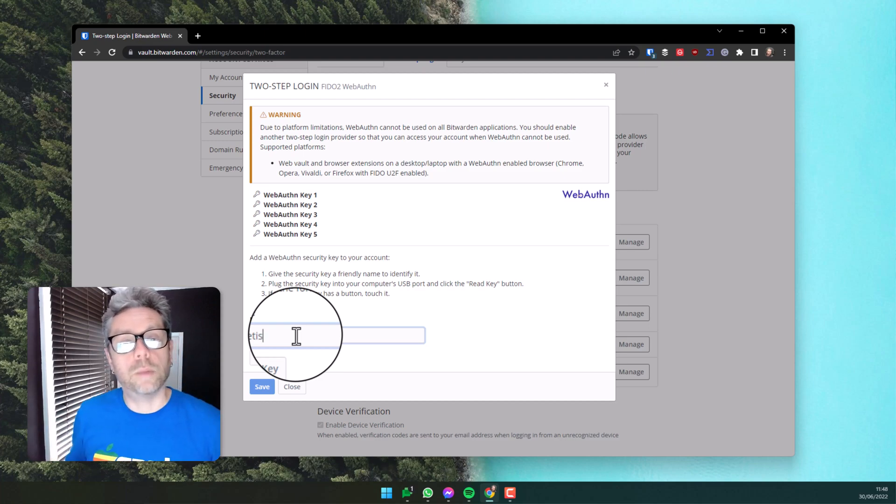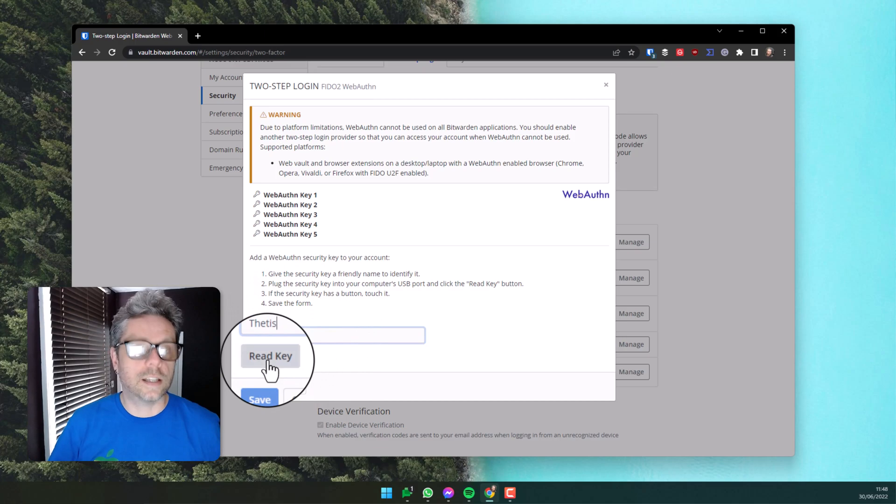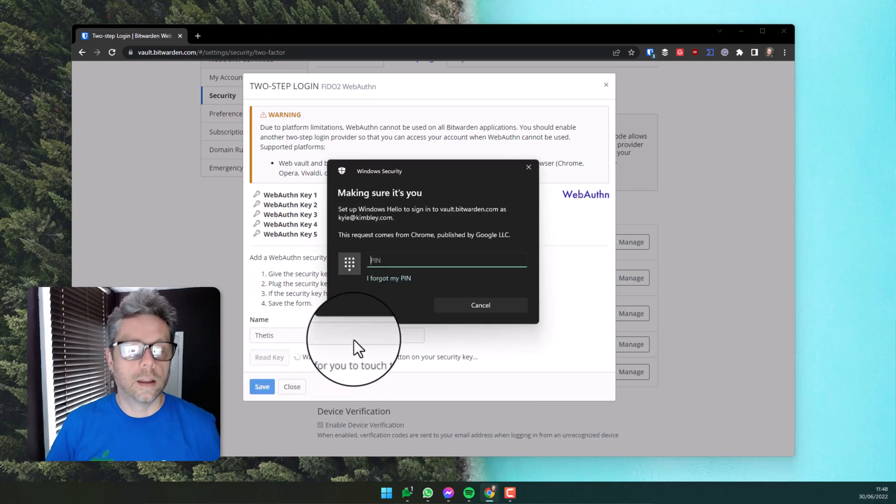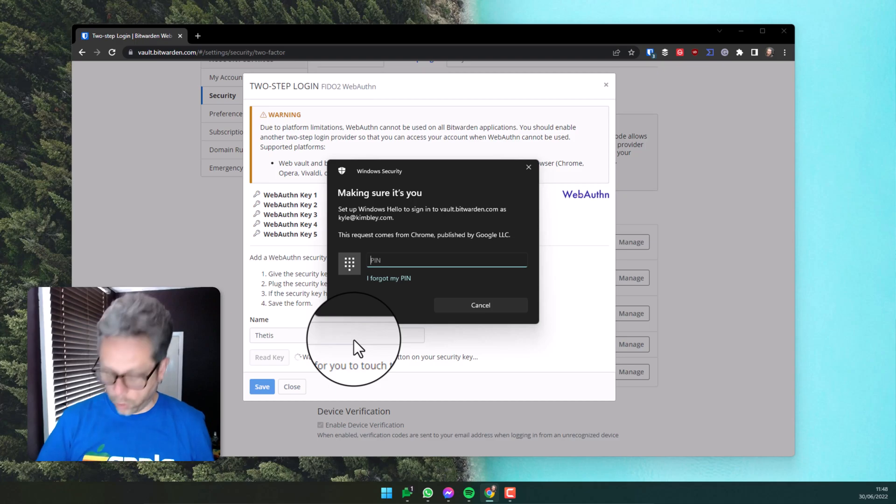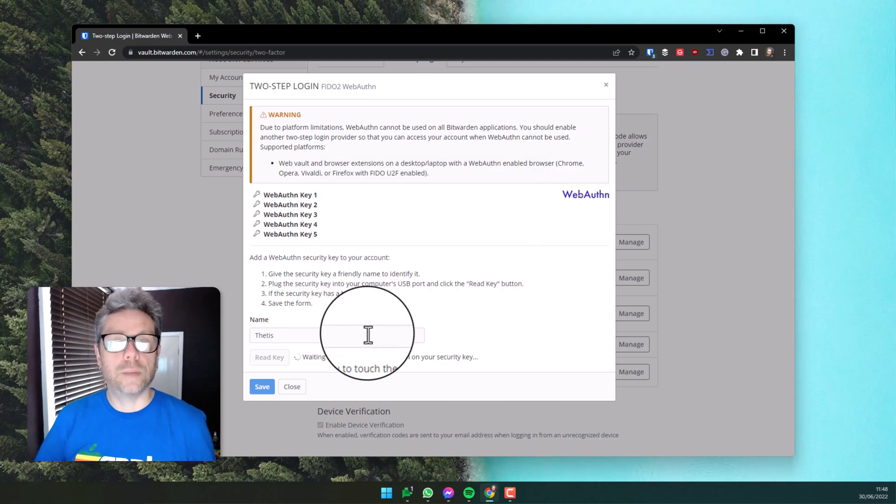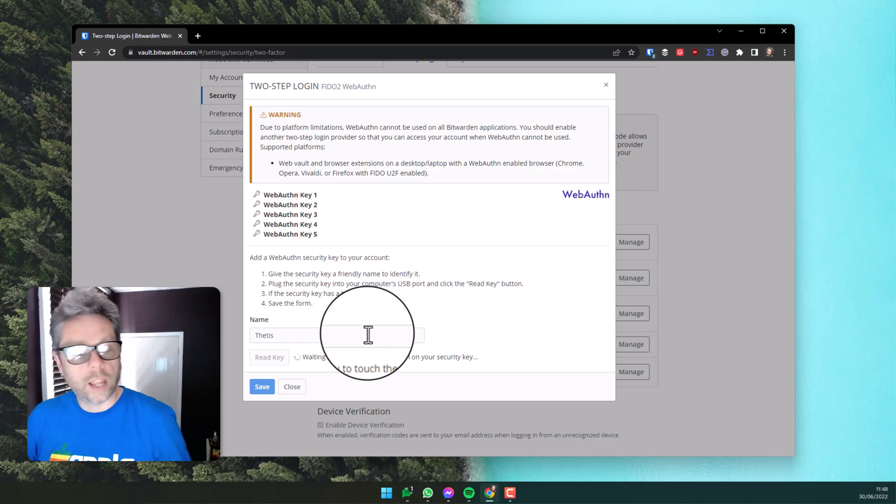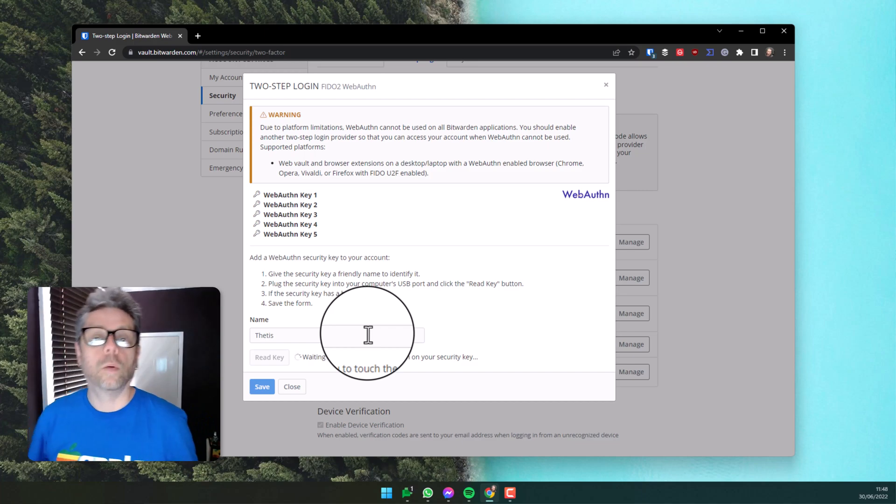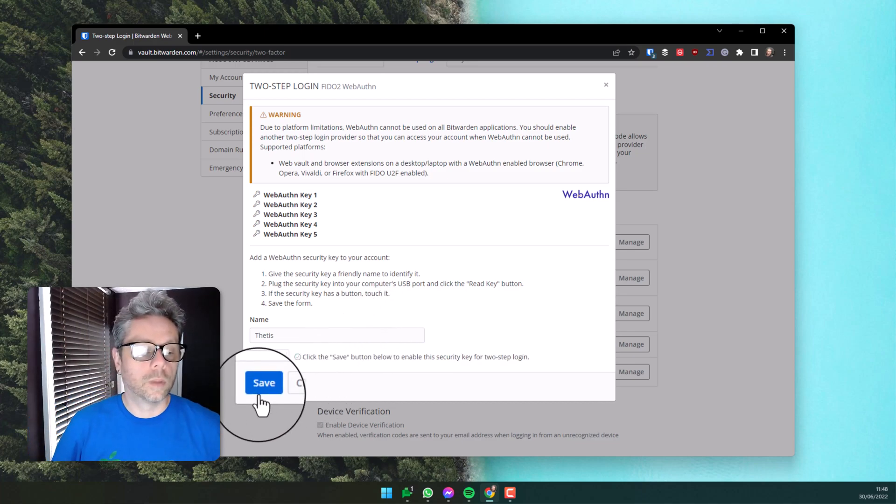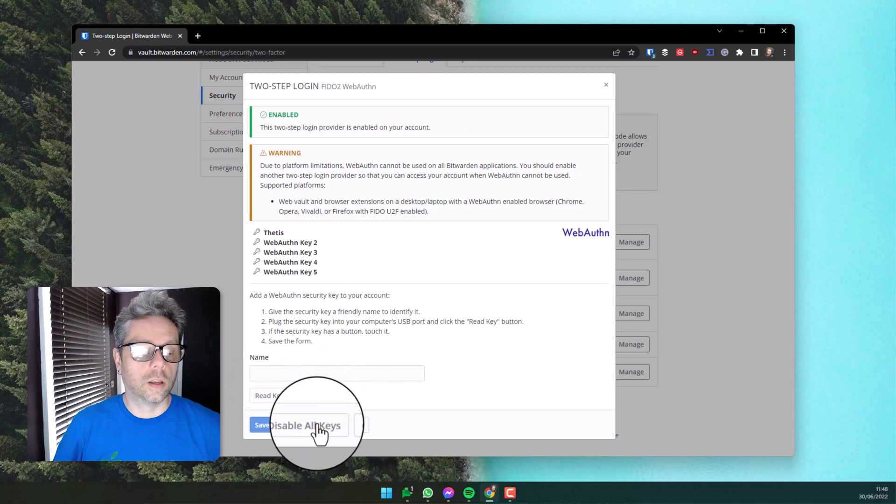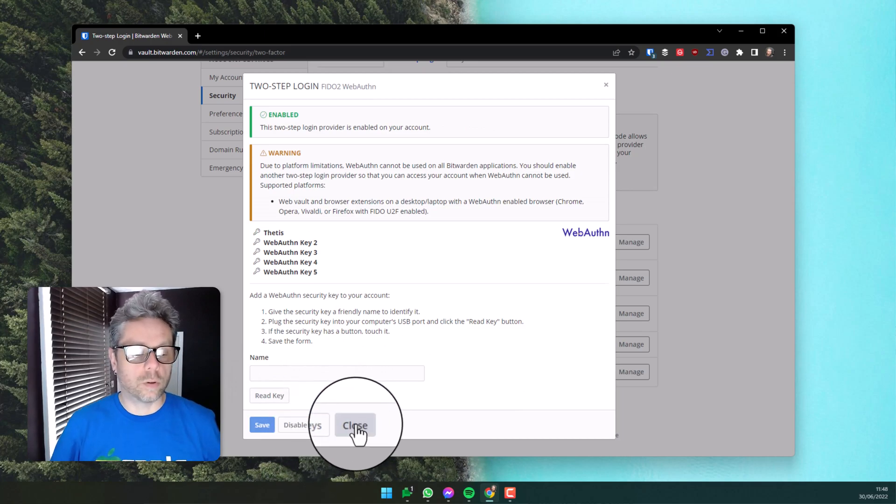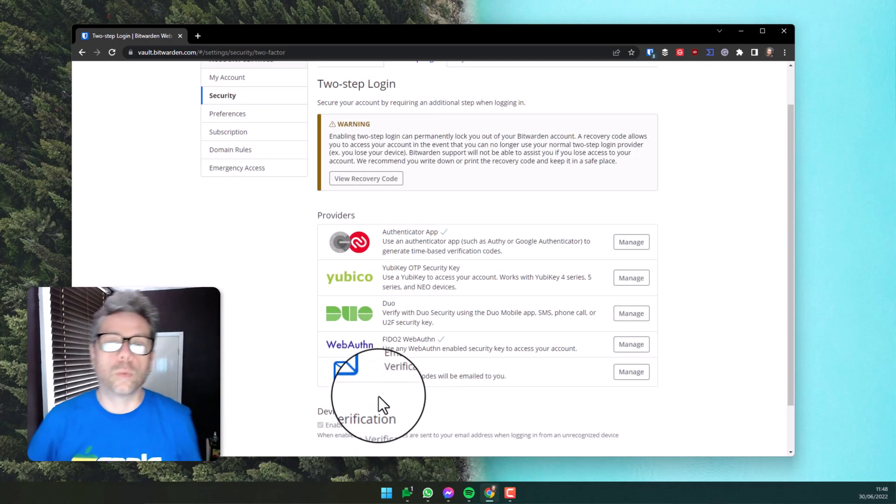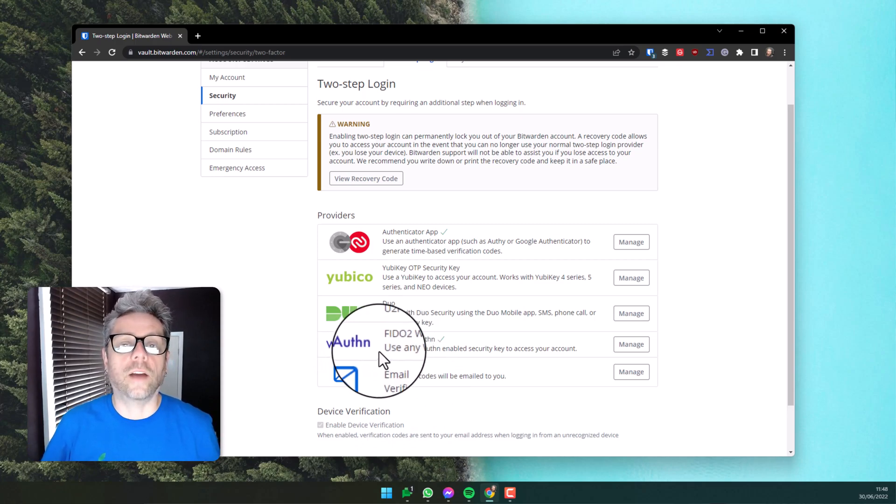I've plugged the key in and the computer's detected it. I'll click read key. Windows will now verify my pin in Windows that it's me and ask me now to touch the button on the key, which I've done. I can now click Save. I've now enabled two-factor authentication with my hardware USB key as well as the authenticator app.